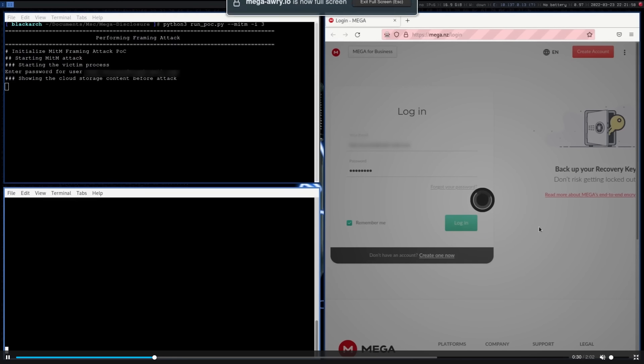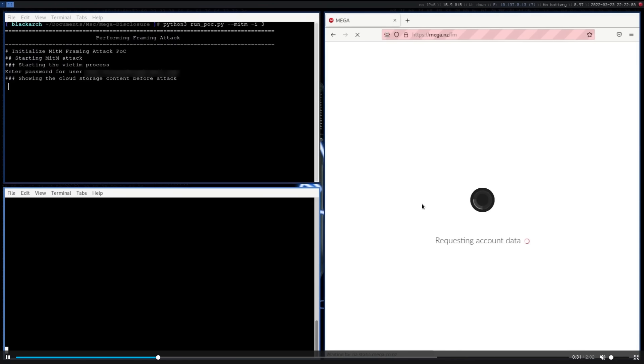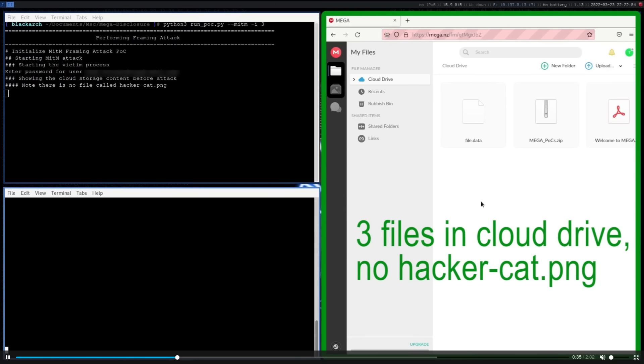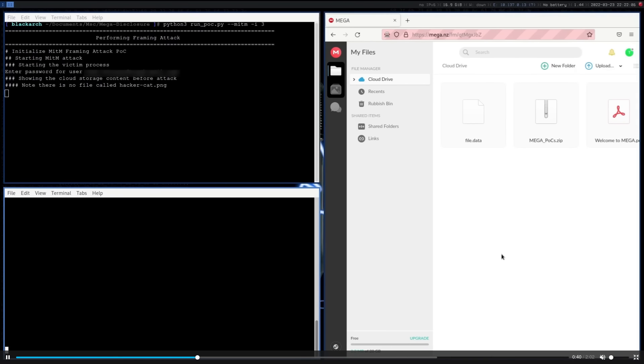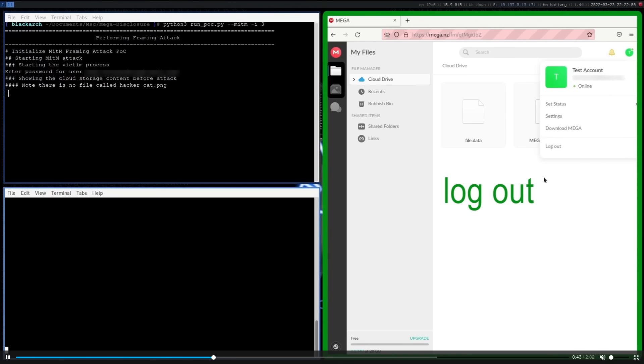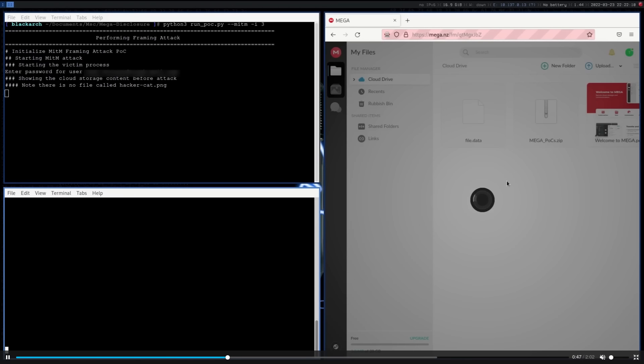And so now they're listening for the login. So they've done, I believe this is the first stage and then log out as the second stage.